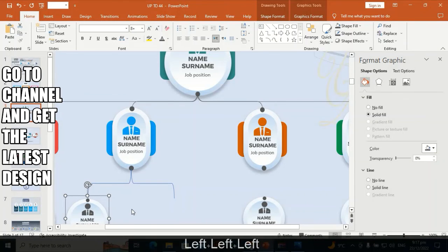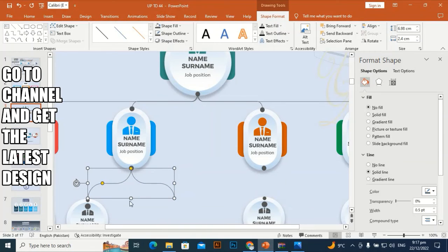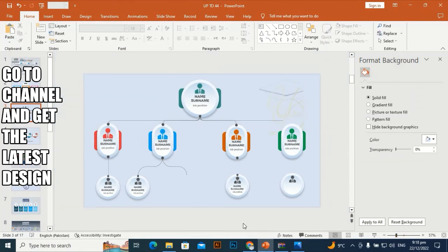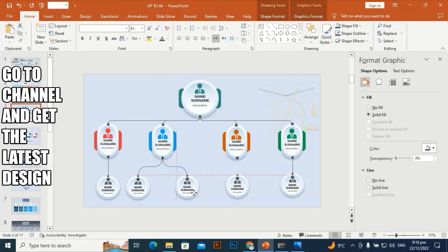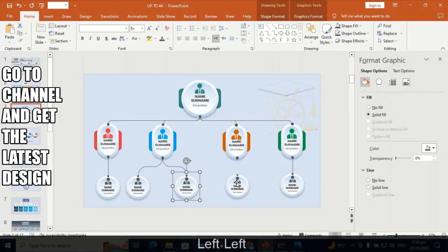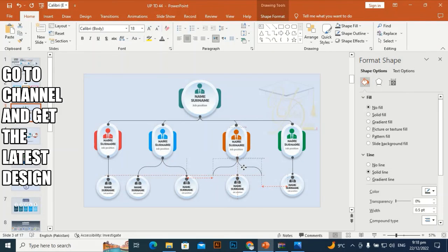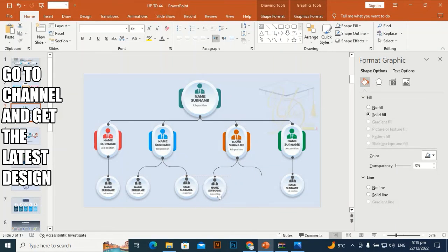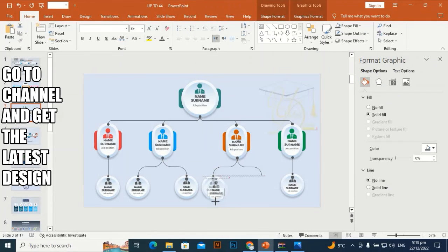Ctrl+D to duplicate it, make the curve, and give it a dark gray color. Ctrl+D to duplicate and place it here. Align it using the arrow keys — right and left.